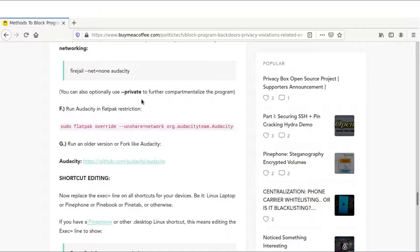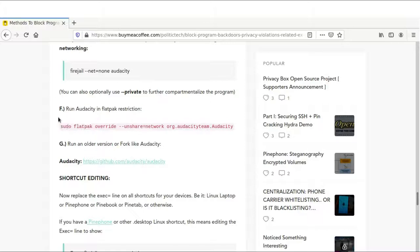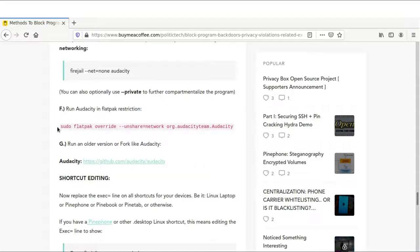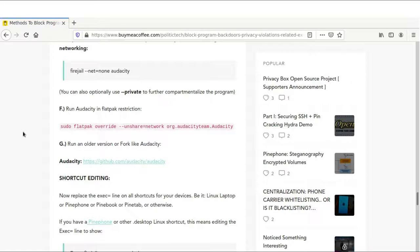You can also additionally use the private flag, which is something I haven't heard others mention. I haven't heard anyone else regarding this Audacity topic mention all the different ideas I've come up with here. We can also use a Flatpak of Audacity. A Flatpak is kind of like a sandbox built-in programs. You can also restrict networking in those Flatpaks. You can use this command: sudo flatpak override unshare equals network and then the program you're restricting. There's also utilities where you can graphically manage and restrict networking from your different Flatpak based applications.